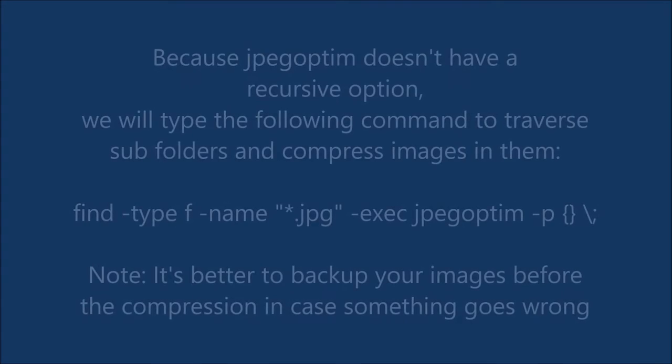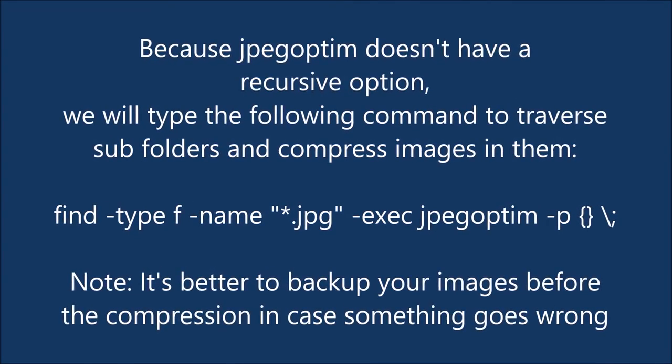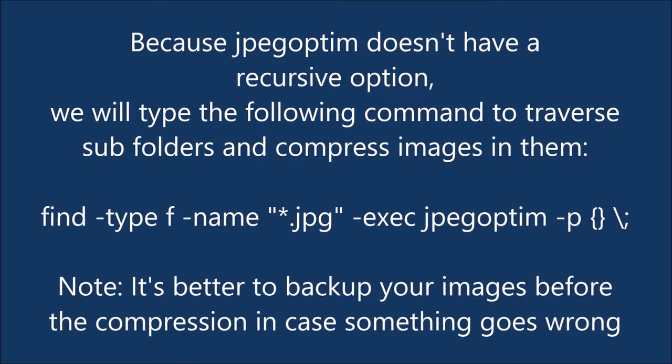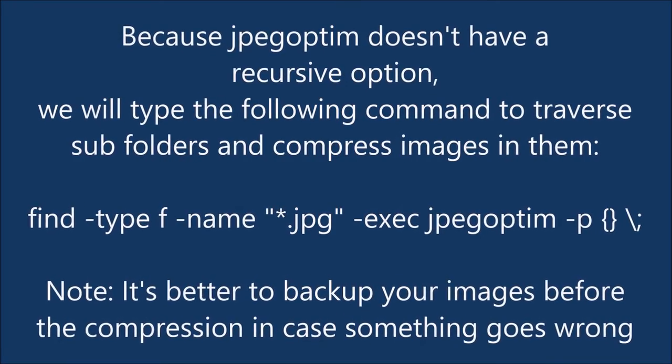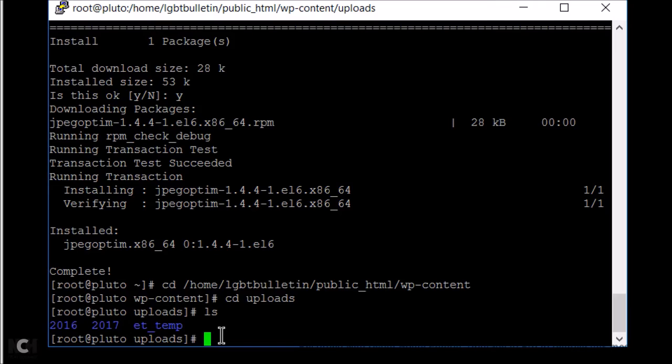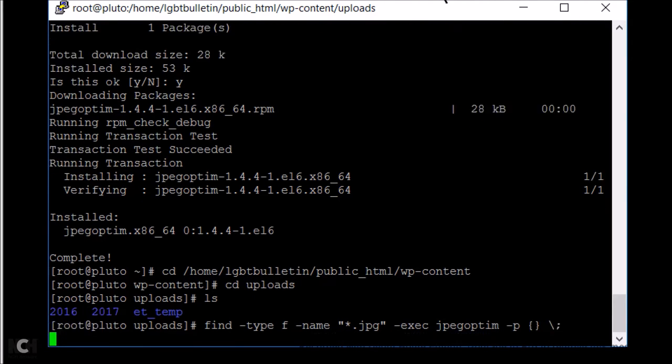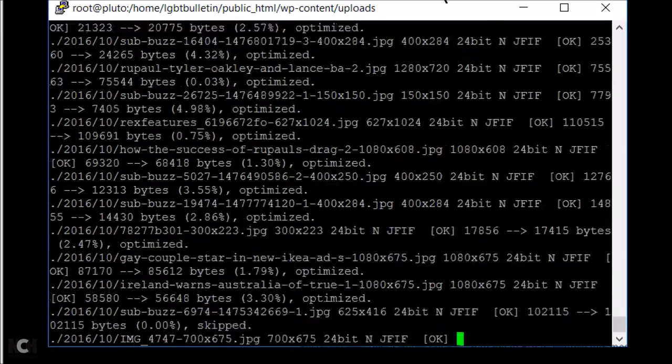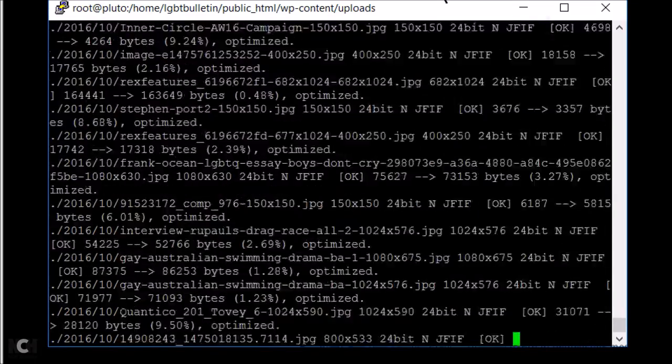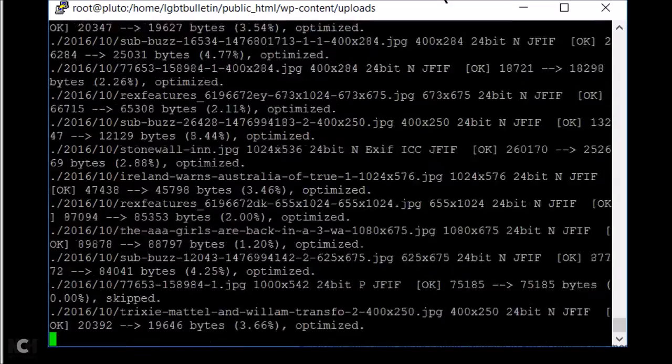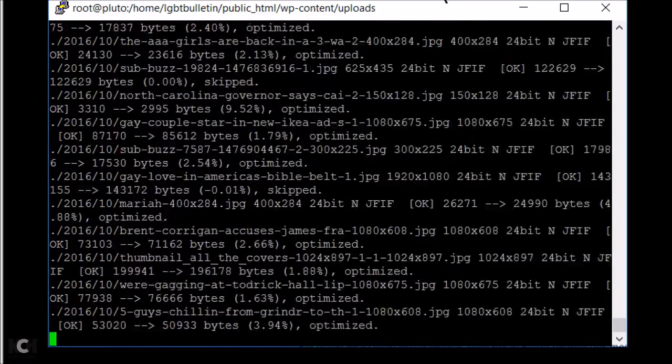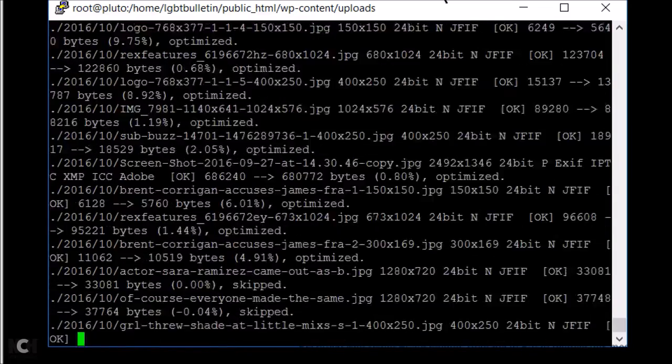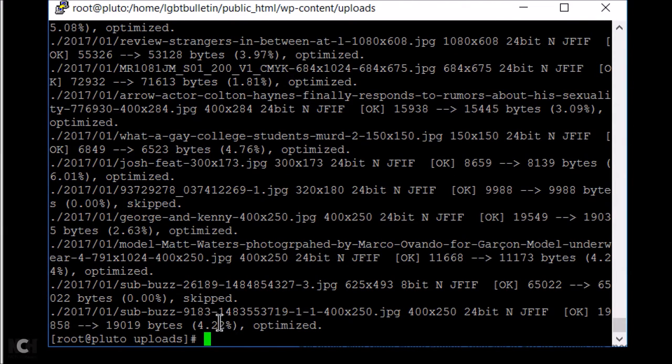Because jpegoptim doesn't have a recursive option, we will use a special command as illustrated here. After you put the command, press enter and you'll notice that the images are being compressed one by one going through all the subfolders.